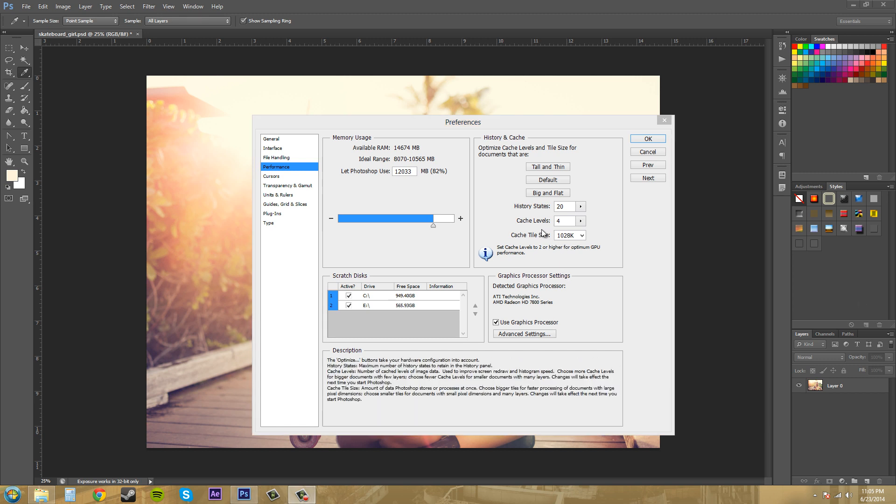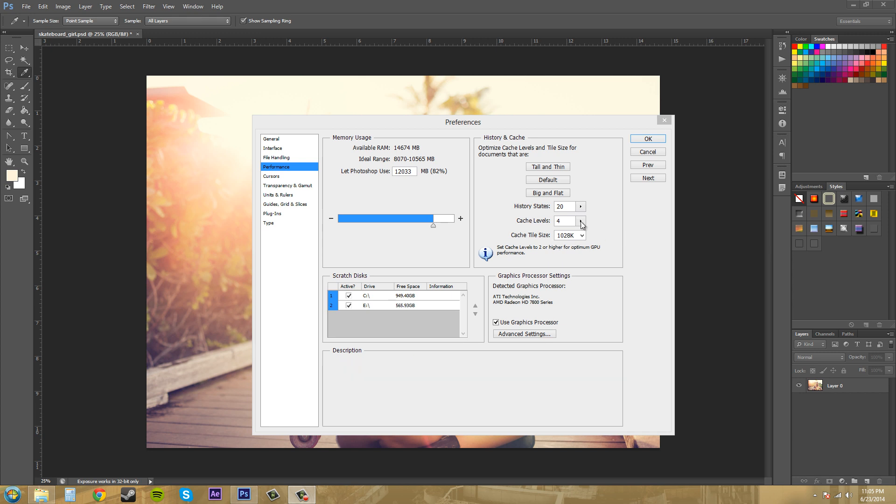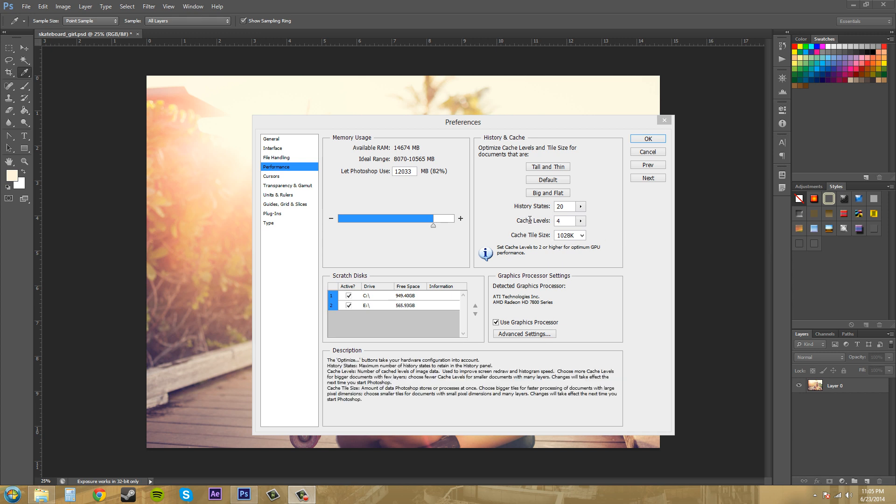Cache levels here are screen redraws. If you hover over the cache levels at the bottom of the preferences, there's a description. Number of cache levels of image data used to improve screen redraw and histogram speed. Choose more cache levels for bigger documents with few layers. Choose fewer cache levels for smaller documents with many layers. Changes will take effect the next time you start Photoshop.